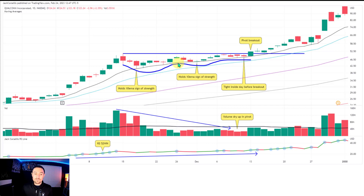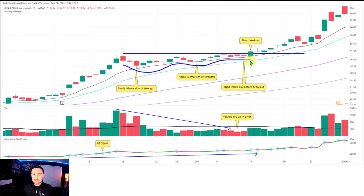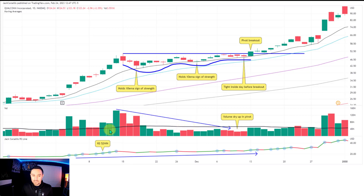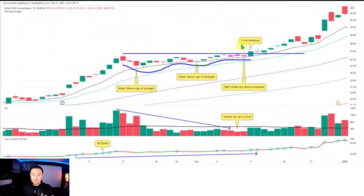With a classic VCP you're looking for a base that ideally has a minimum duration of four to six weeks — you can see bigger bases as well. Preferably you're looking for higher lows to form. You can see these contractions: one contraction, two contractions, three contractions. Commonly with a classic VCP you'll see somewhere between three and six contractions. You'd also like to see volume drying up — this black line is the 30-bar moving average, used on weekly, daily, or one-hour charts as a relative reference. You'd also like to see price volatility contracting from left to right.